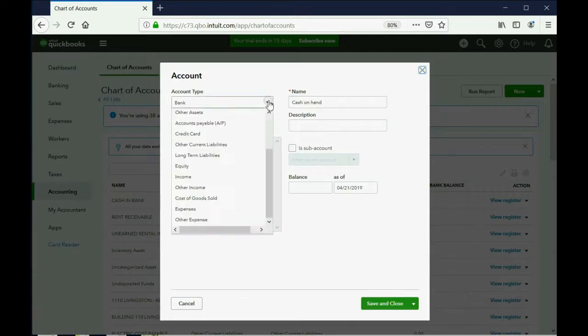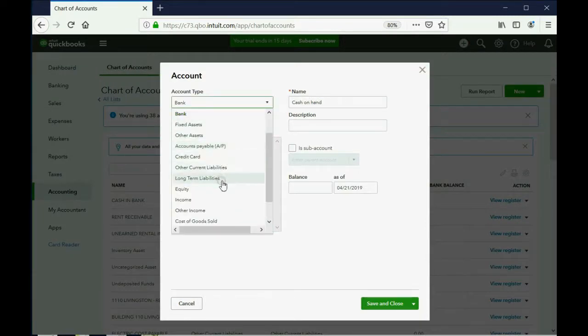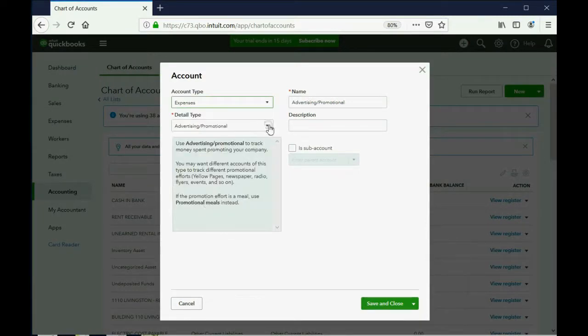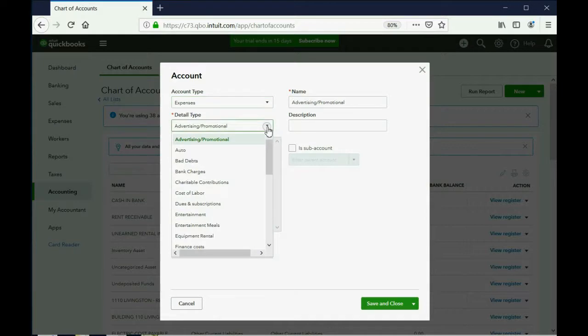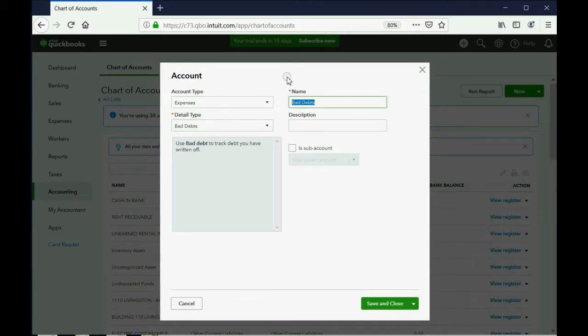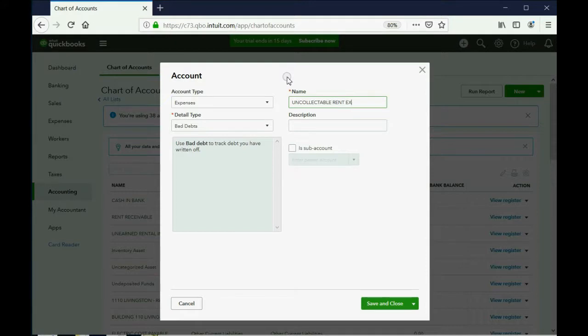Now, of course, the account type is Expense, and the detail type usually doesn't matter, but they have one special for us, Bad Debts. And instead of naming it Bad Debts, we're going to name it Uncollectible Rent Expense. Save and Close.